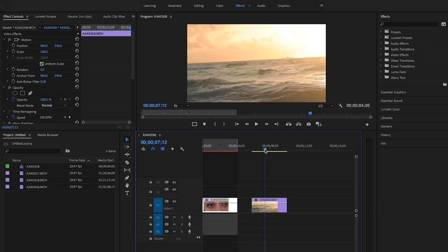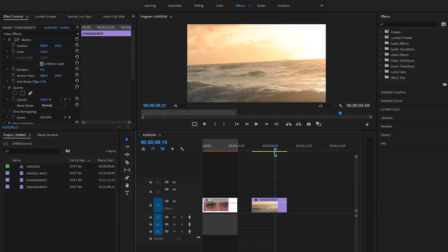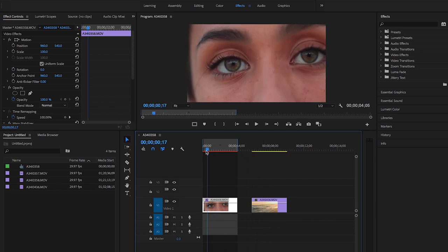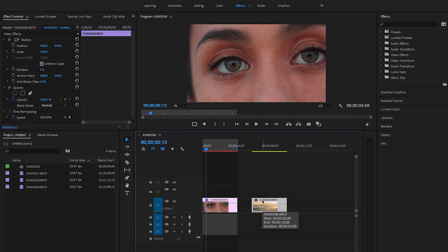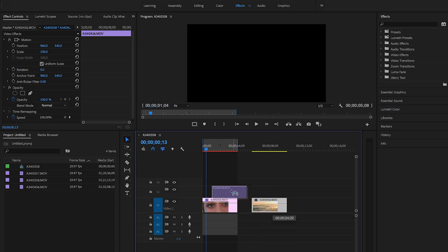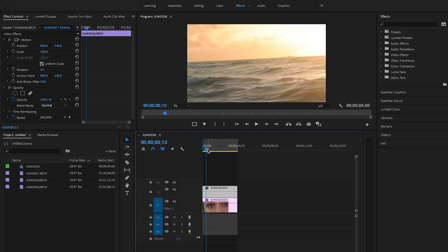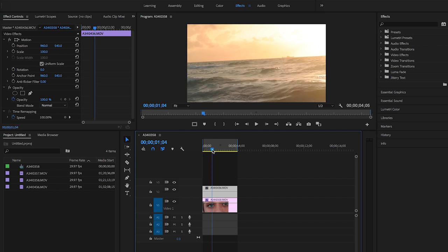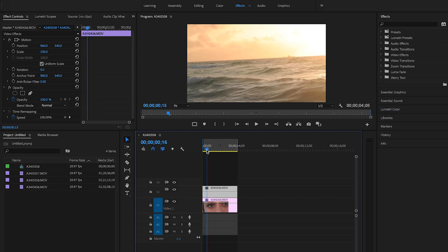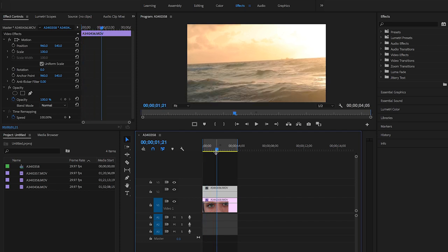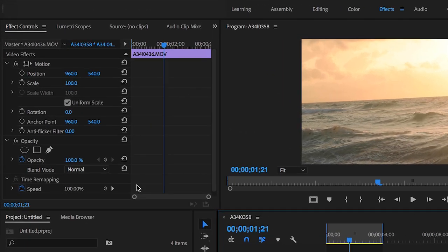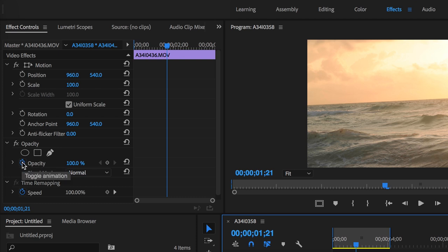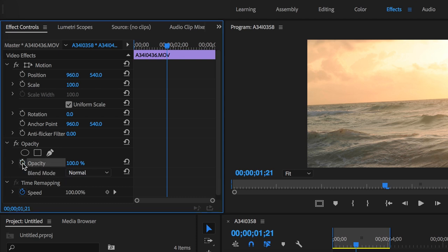So first step to do this is to select the second clip of the ocean and place it over the shots of her eyes. So now we're gonna start masking, but first I want to see her eyes. Go over into video effects for the ocean shot and go over to opacity. You're gonna see the little stopwatch symbol, you're gonna want to deselect that for now and put the opacity at zero so we can see through.